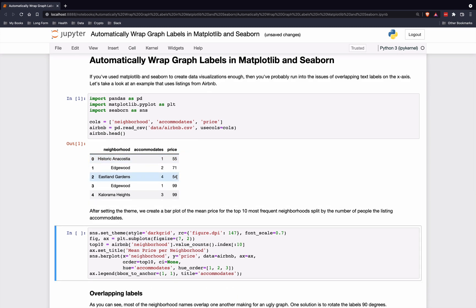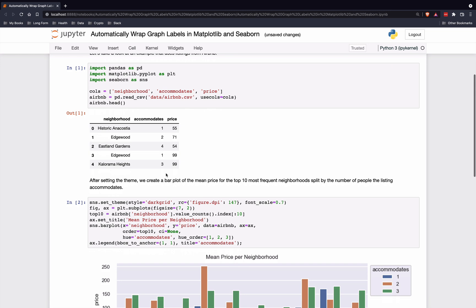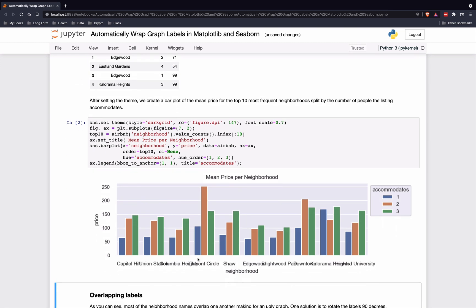What we're going to do here is create a bar plot of the average price in each neighborhood by the number of persons that it accommodates. I'm going to show the top 10 neighborhoods and just up to three-person accommodations.